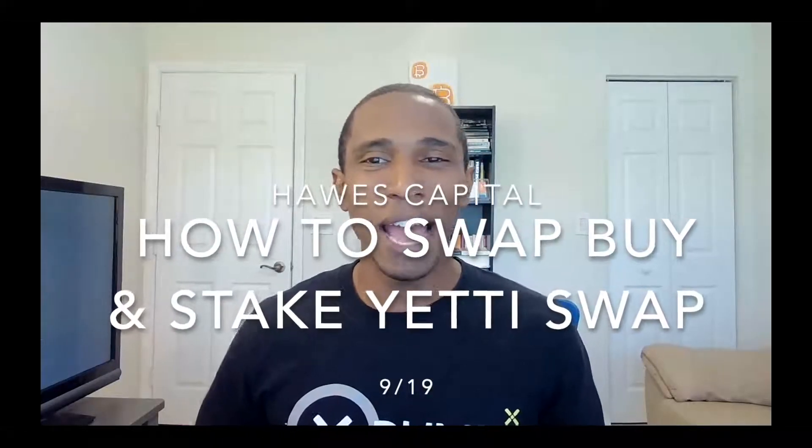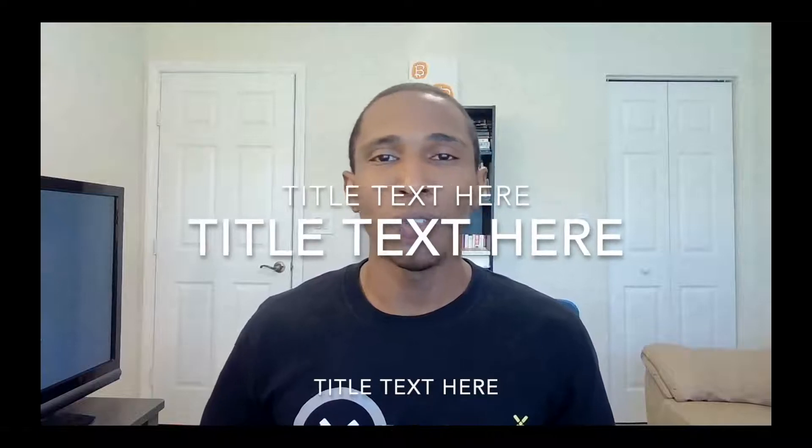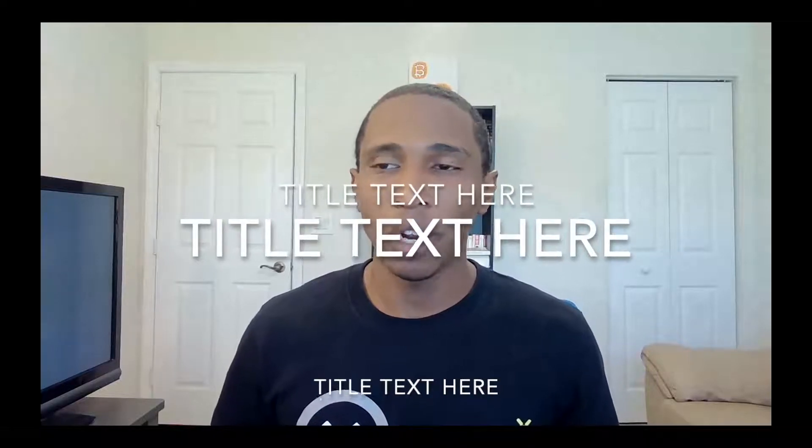What's going on everyone, happy Sunday. In this video we're going to continue to review the Avalanche network. I've been throwing a couple videos in the room for the network, not because this is my end-all-be-all recommendation, but I've been doing a lot of research on it.